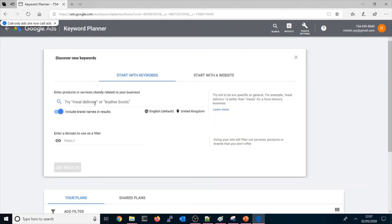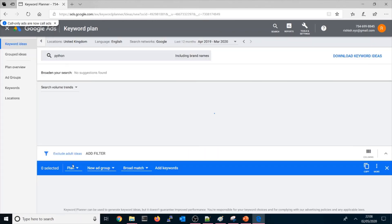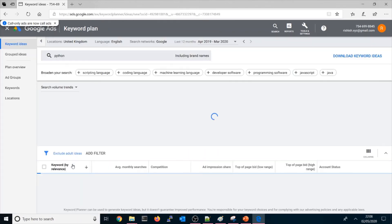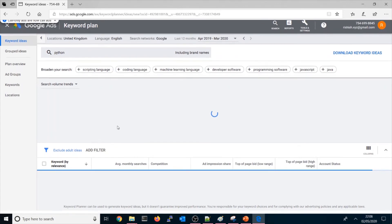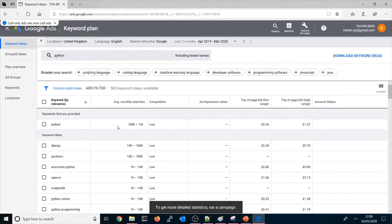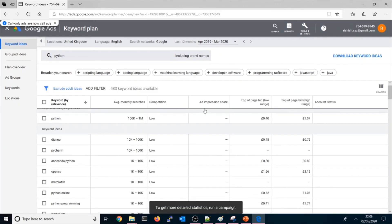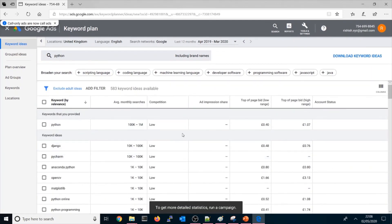Say for example if you want to search 'Python' and get results. Here it is. It will start showing all the results.